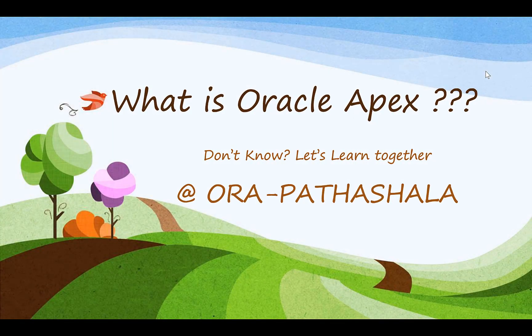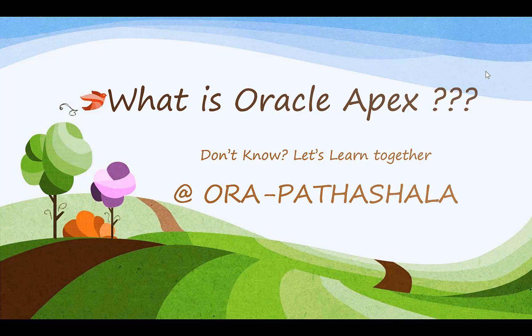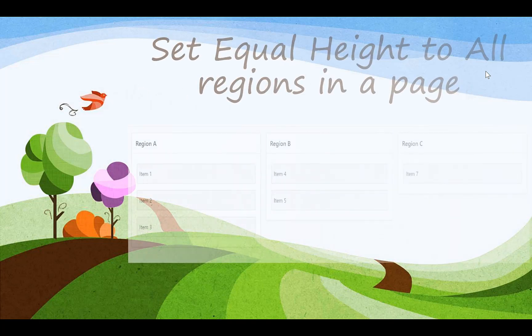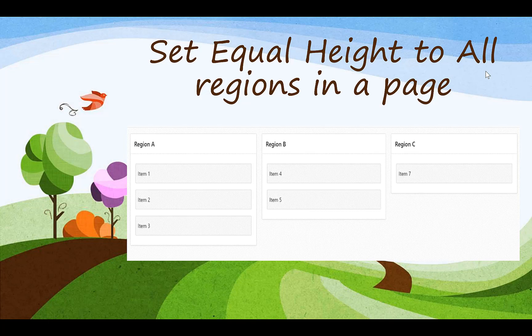Hello friends, welcome to Ora Pathashala. In this video we will solve a problem which most of us have faced while creating a page. The problem is how we can set equal height to all regions on our page. For example, I have a page which has three regions: Region A, Region B, and Region C. How can I give equal height to all regions? Let's open our application builder and solve this problem.